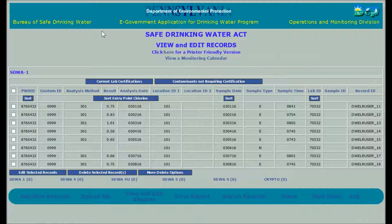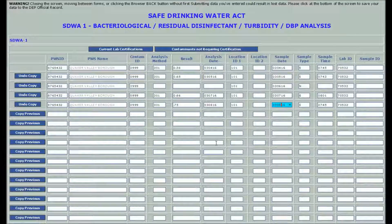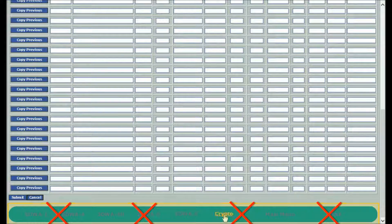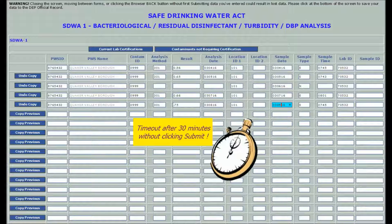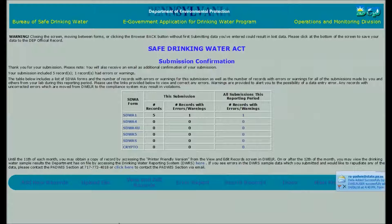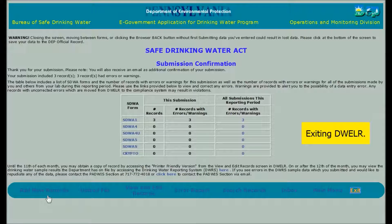Before we go, remember this: do not switch to a different screen or another function in DWELR while you have unsubmitted data on the screen. If you do, your work will vanish and you'll have to enter it again. The Greenport enforces a timeout for inactivity and will log you out of DWELR without warning. If you don't create records by clicking Submit within 30 minutes of opening the screen, you would lose all data that has not been submitted. So get in the habit of clicking the Submit button every 10 minutes or so while entering data. The Greenport's 30-minute timer resets when you click Submit. When you've finished entering data or correcting records, you can choose some other function in DWELR or click the exit link to exit to the Greenport screen.